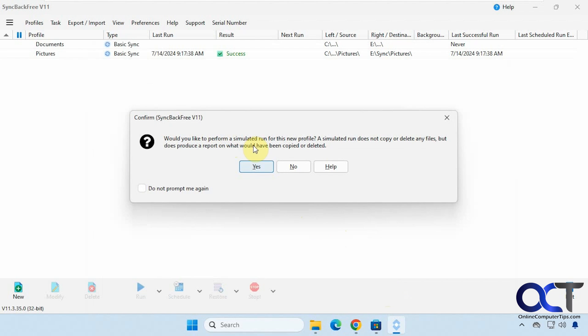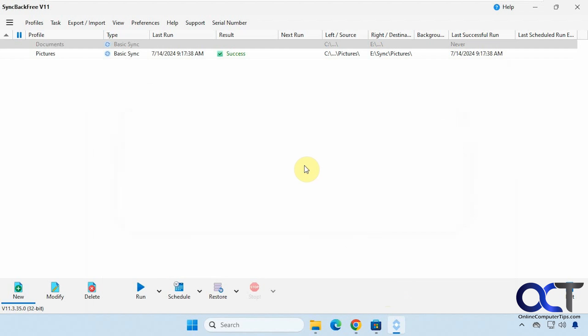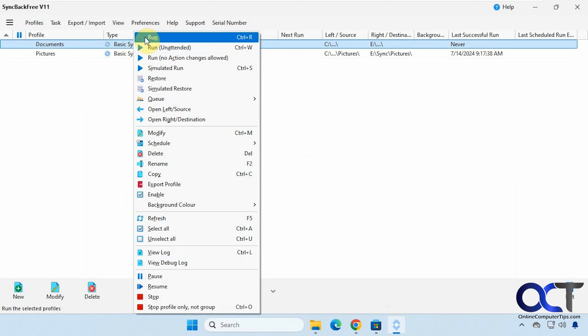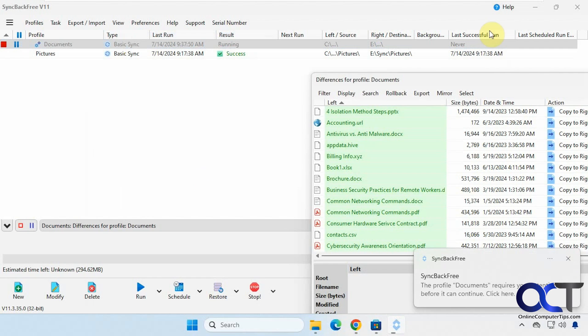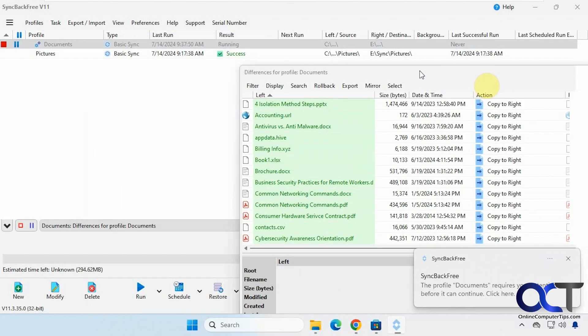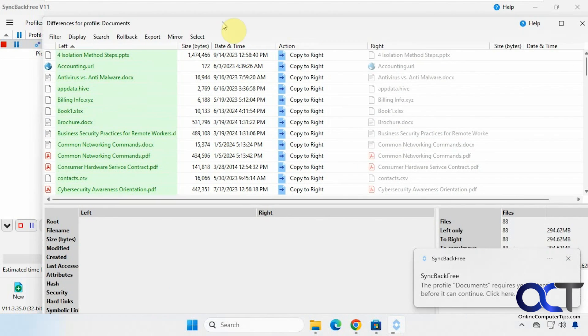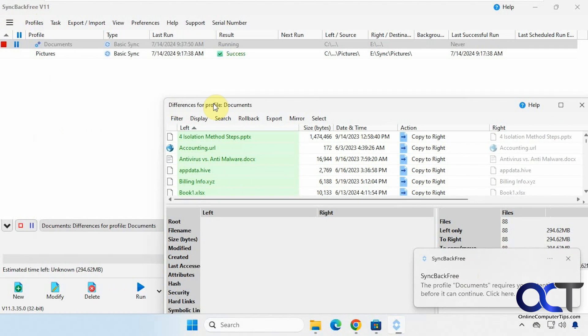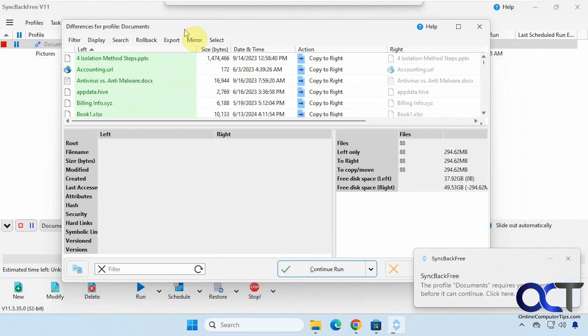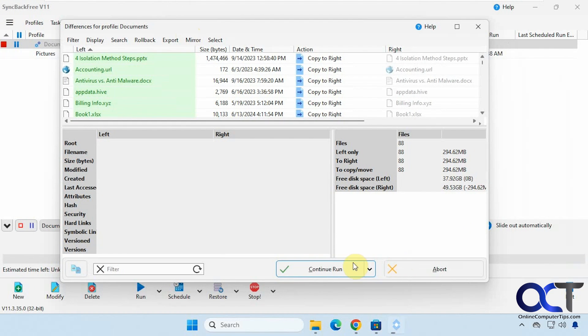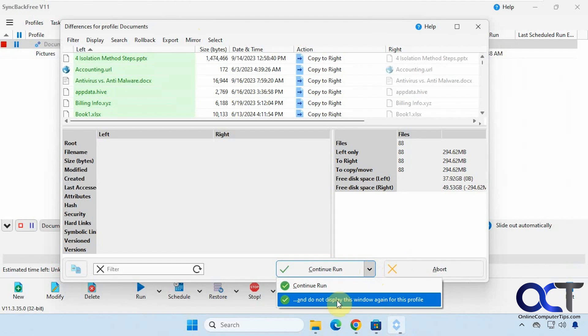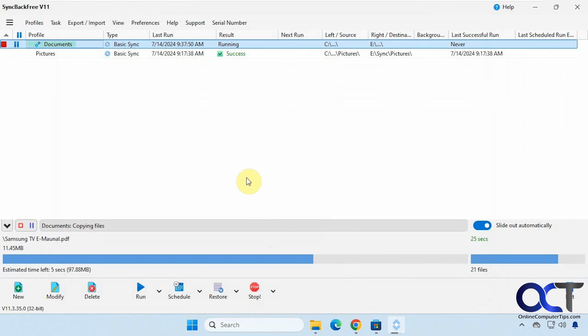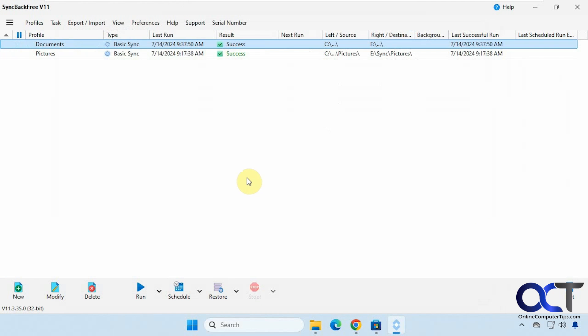Then you could do a simulated run to see how it's going to work if you don't want to do a full run. But I'm going to say no to this. Okay so I'm going to right click on it here and just run it. Okay you usually get this pop up here seeing it requires your attention. I think that's just because it wants you to confirm it here. So let's just continue the run. You could also choose the option not to display this window again. Alright so we're going to continue.